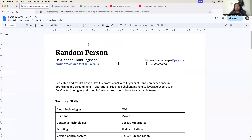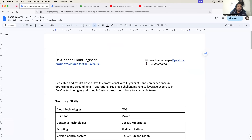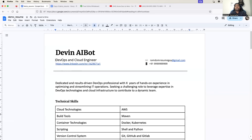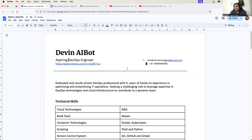Let's get started. First thing first - you just have to modify the name. Let's say your first name is Devin and your second name is AI Bot. Just change it accordingly. And if you are a fresher, of course, you cannot have it as DevOps and Cloud Engineer. Let me call it as Aspiring DevOps Engineer.